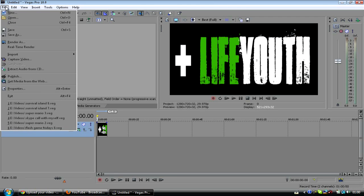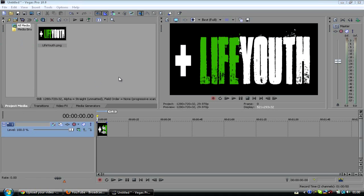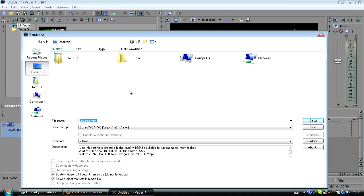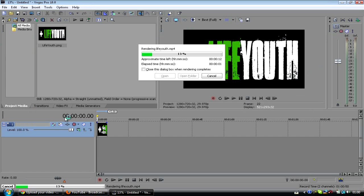And then you just want to render it as it is. So HD is probably the best way. I'm just going to render it as an MP4 because it's a bit quicker. Name this Life Youth. And watch that render out.